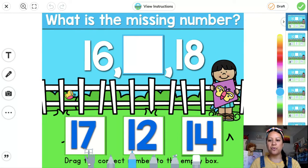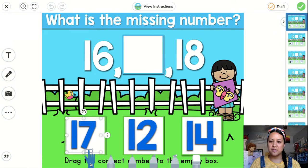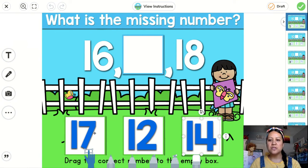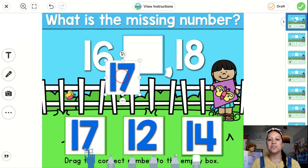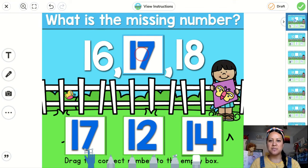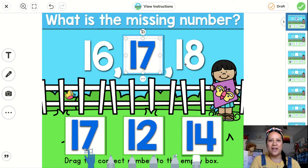And then you are going to press, to make these numbers, to drag them up into the space, you're going to press this hand with the box. And then it will make all these numbers move. So you press on the number that will go in the middle. So 16 — after 16 comes 17 — I'm going to press on 17 and then I'm going to drag it to the empty spot right here. So now it says 16, 17, and 18, and that is correct.